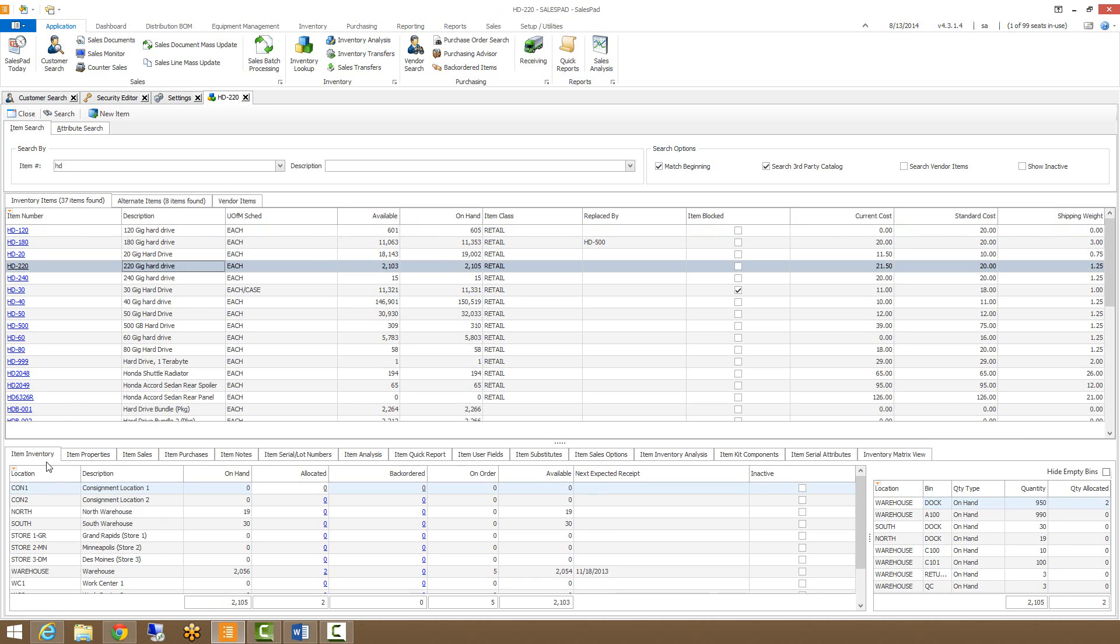For our item inventory tab, it's showing all inventory sites that this item has been assigned to. We can see from the columns here if they've been allocated or backordered on any documents.